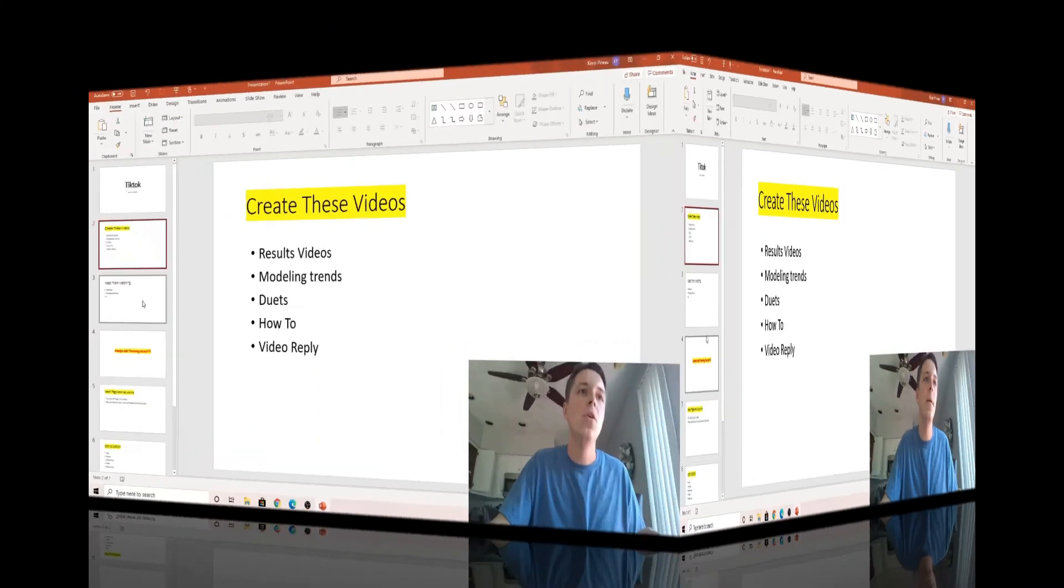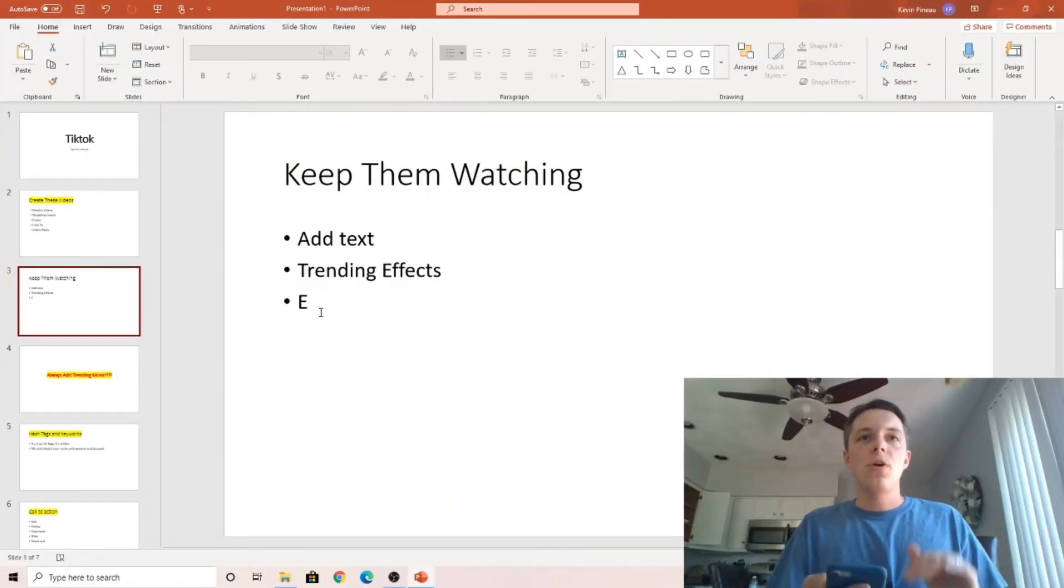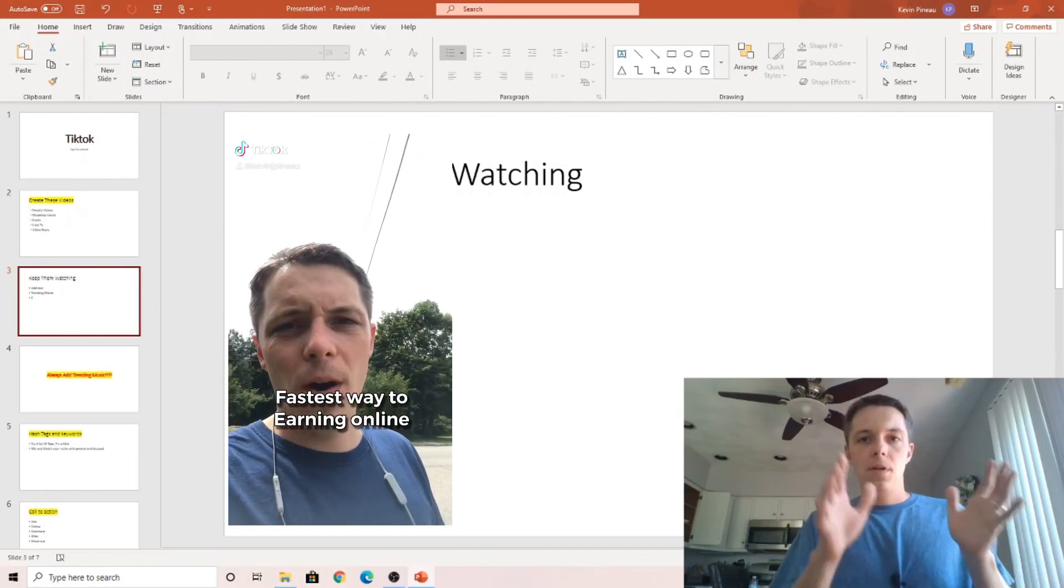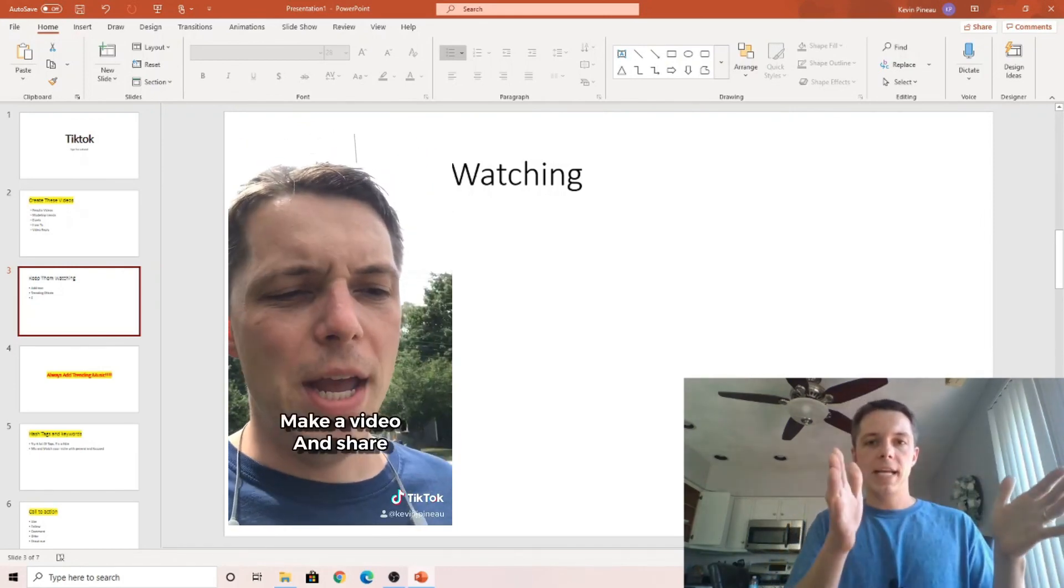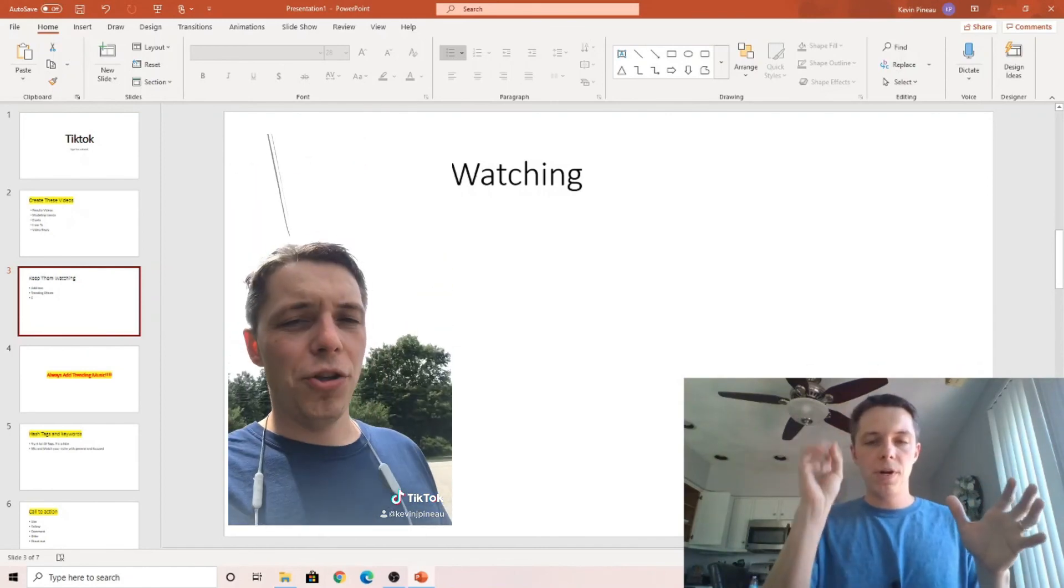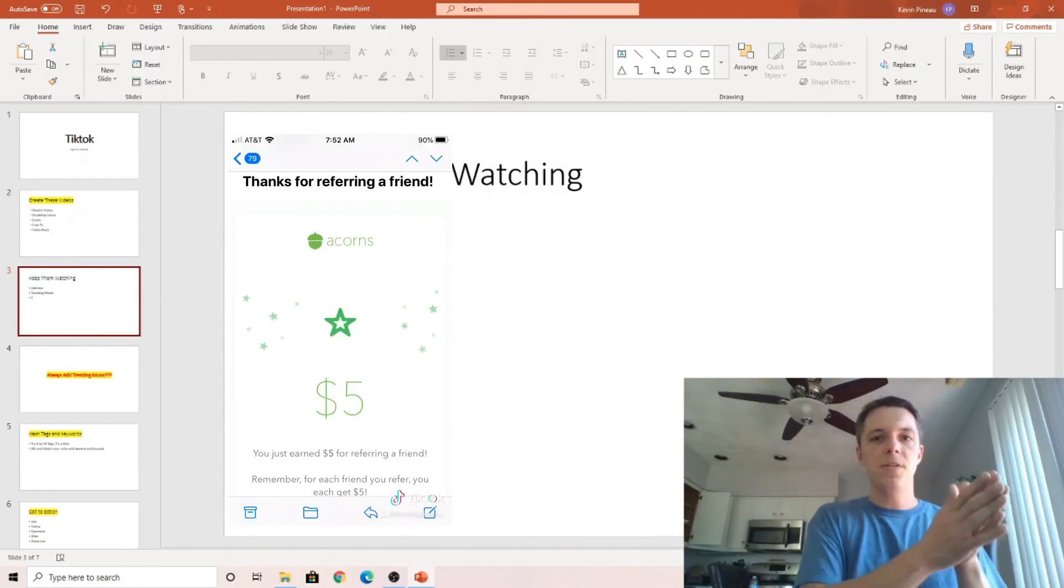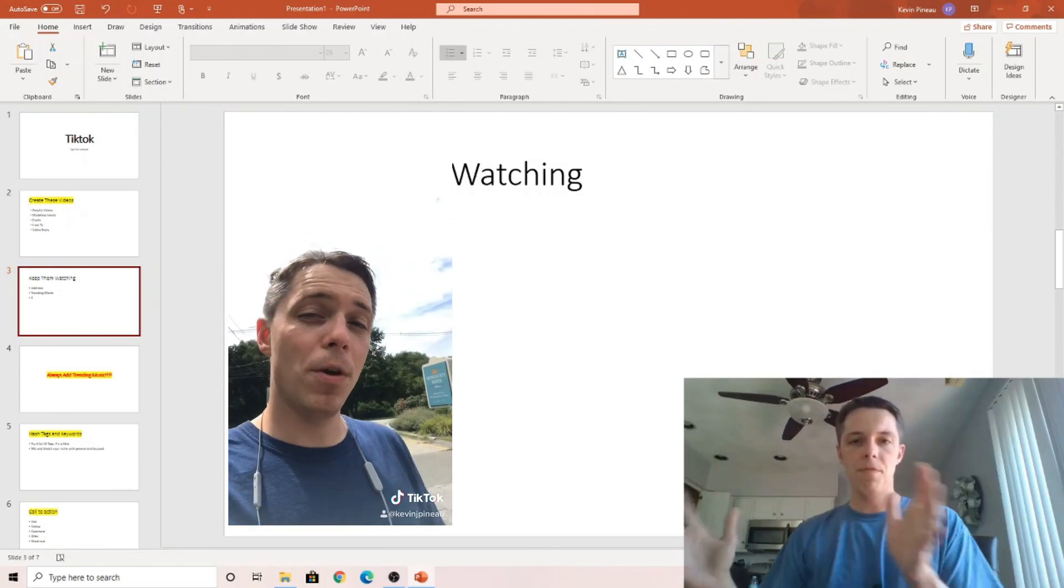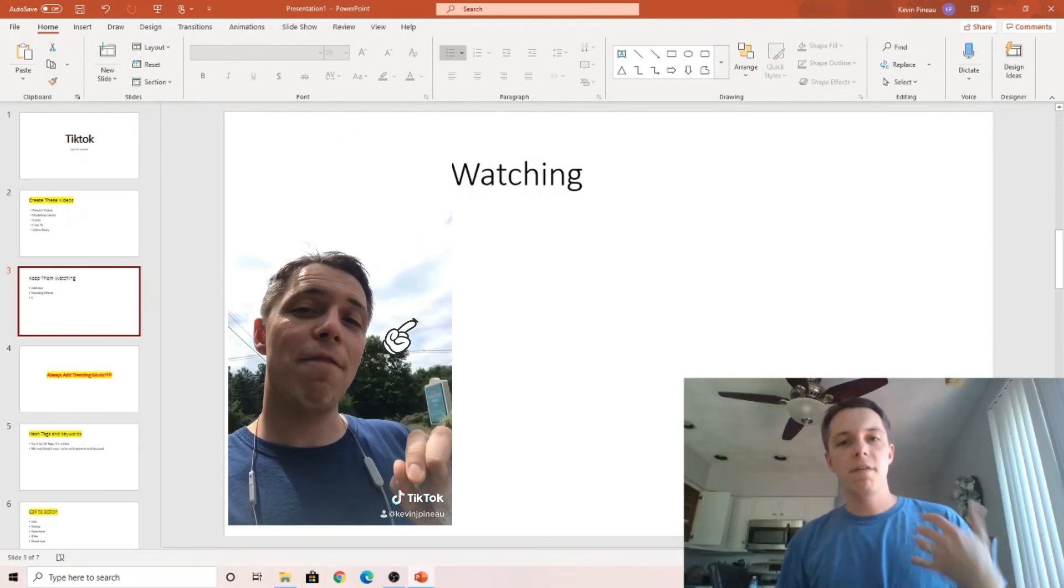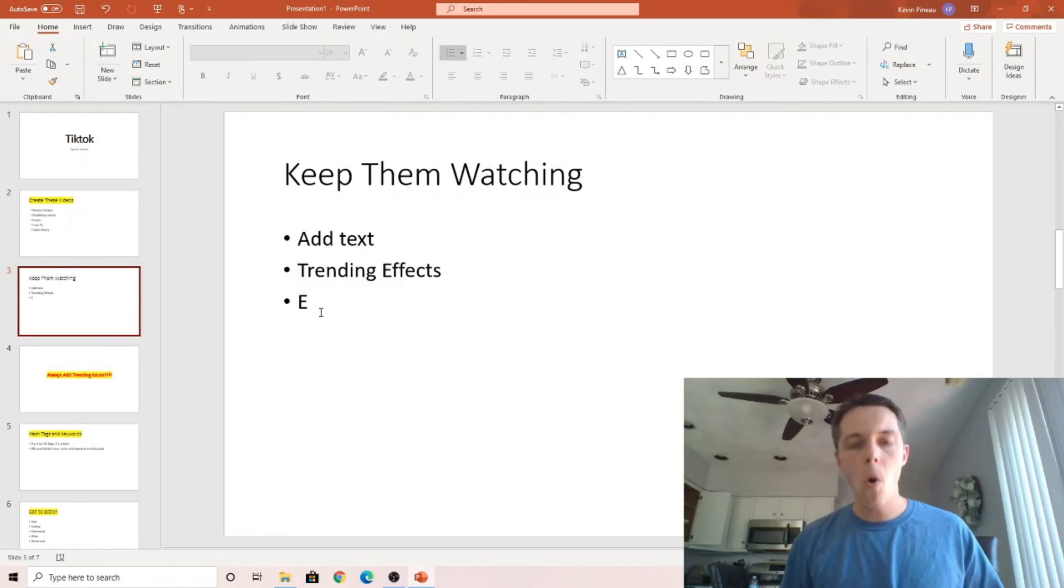So how to keep them watching. Add text in your videos. Usually I'll wait a second. Like the video will play, and I'll wait like half a second. So it kind of triggers them and interrupts their pattern a little bit rather than starting with it right on the video. And then you can use trending effects and then copy through the whole video.